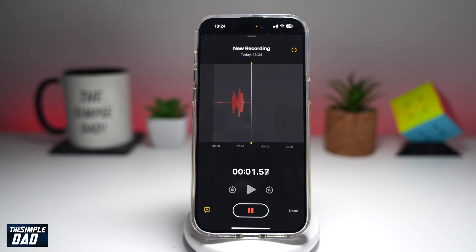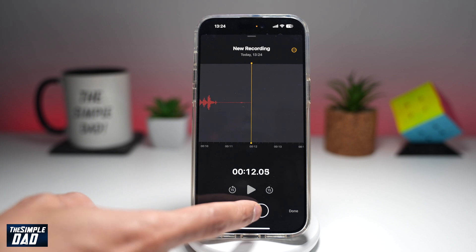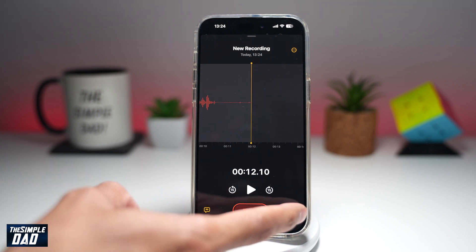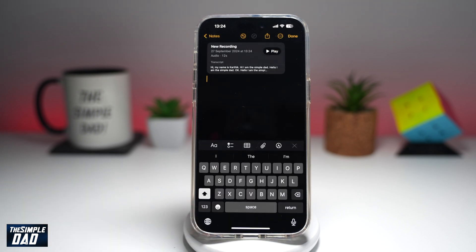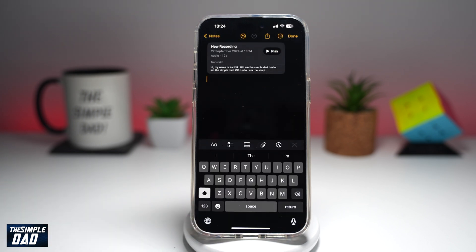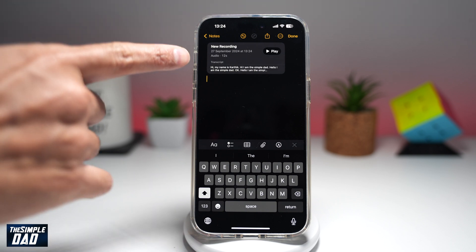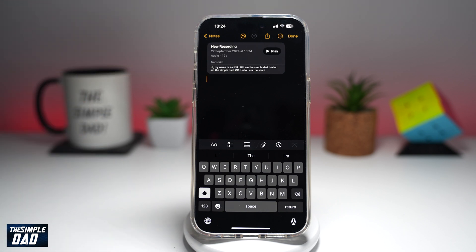Hi, my name is Karthik. Hi, I'm the Simple Dad. Tap on Done. And now as you can see, it has recorded the audio and transcribed it as well.